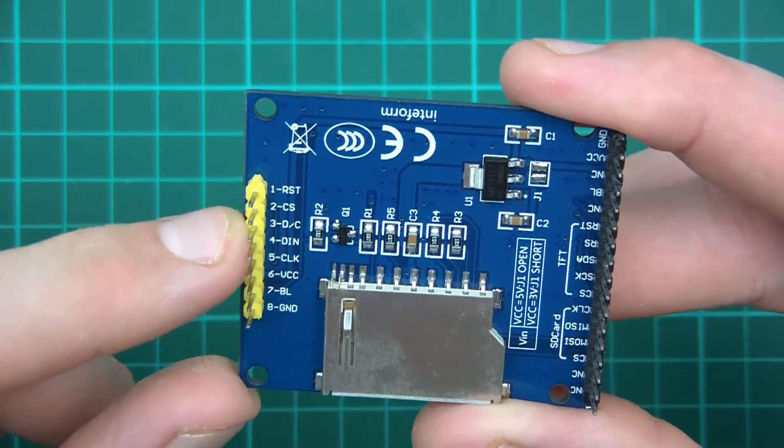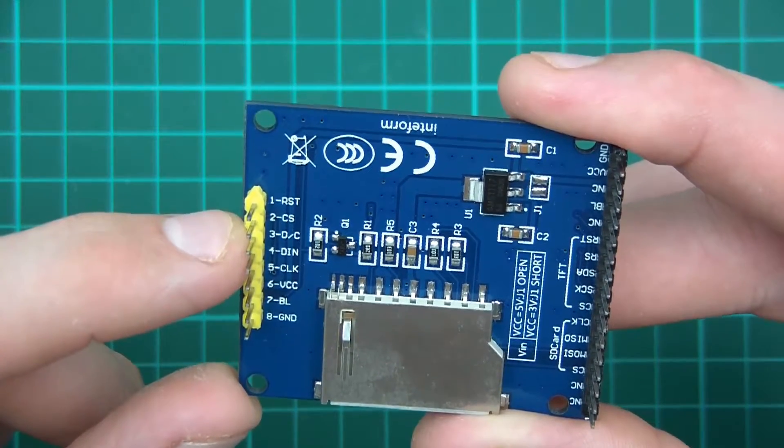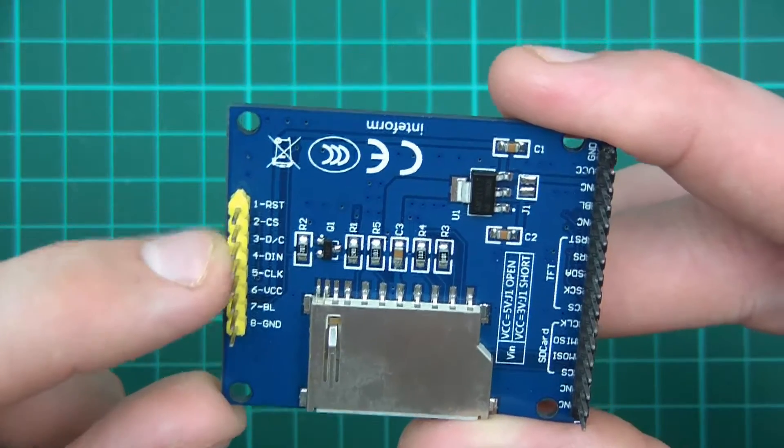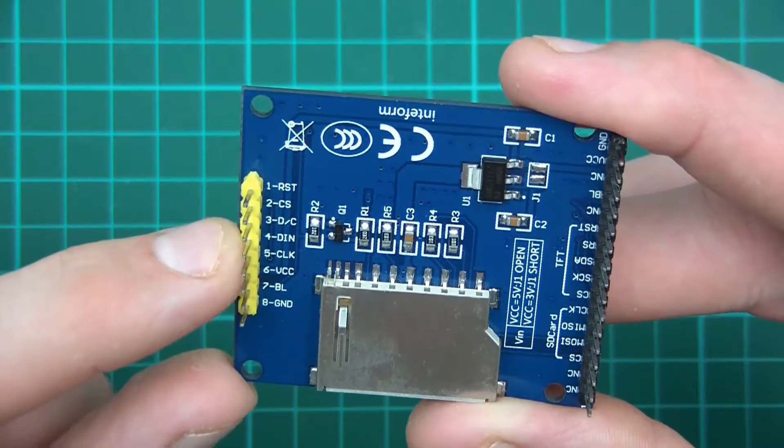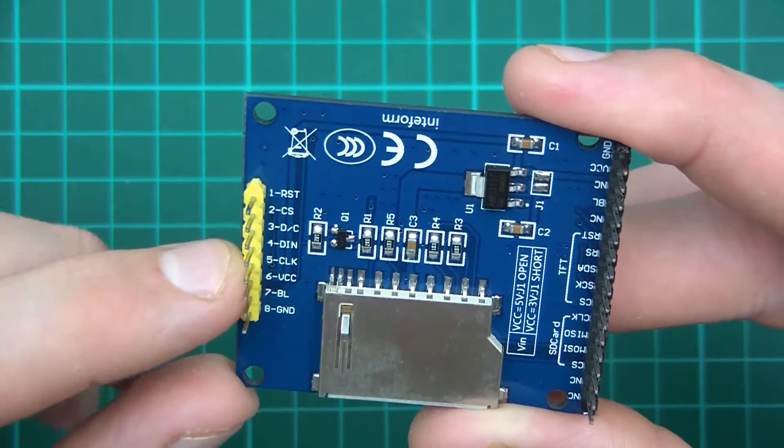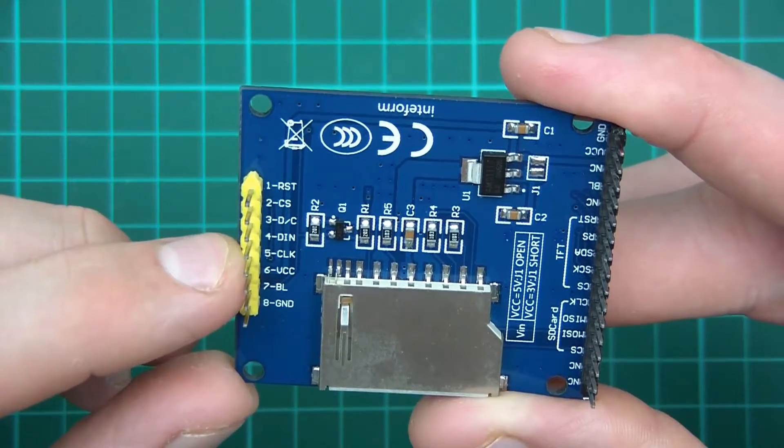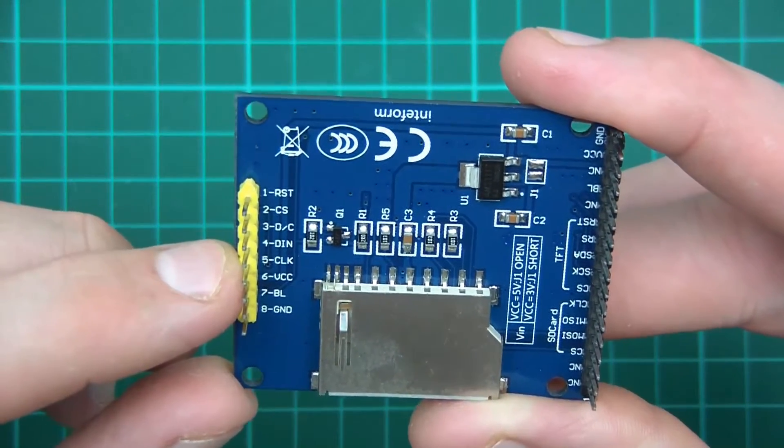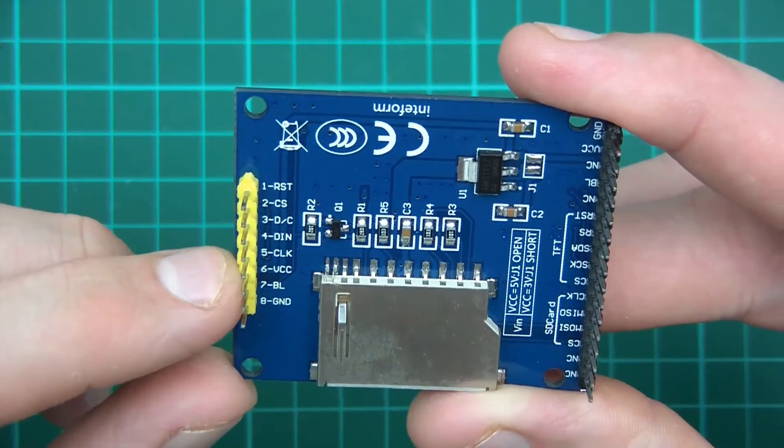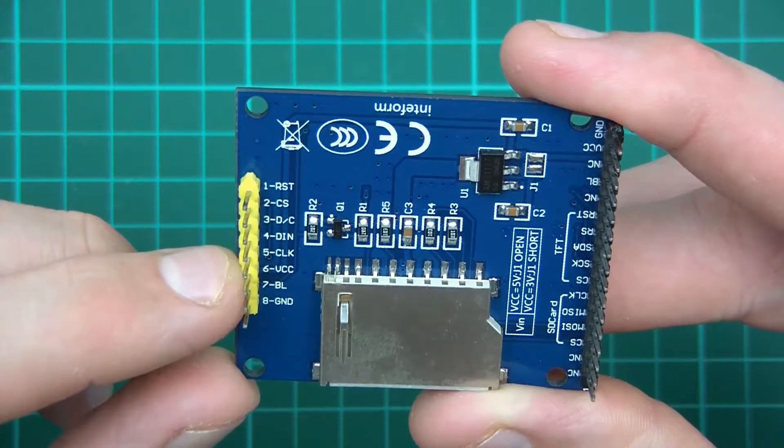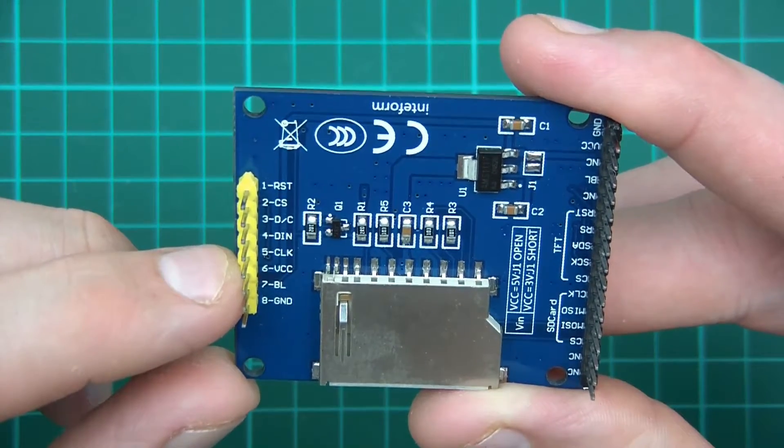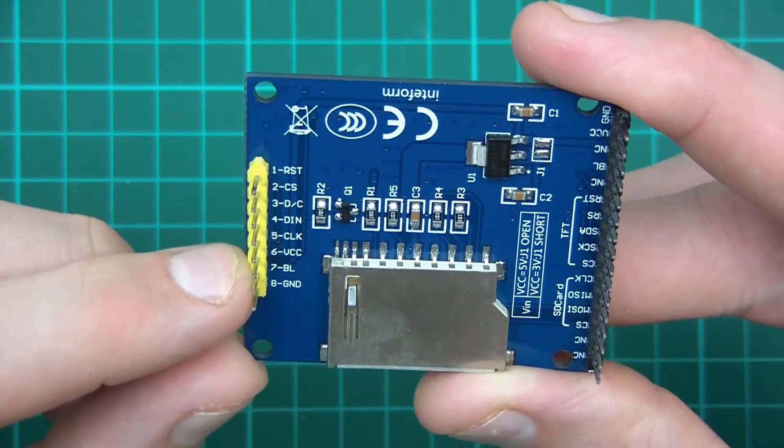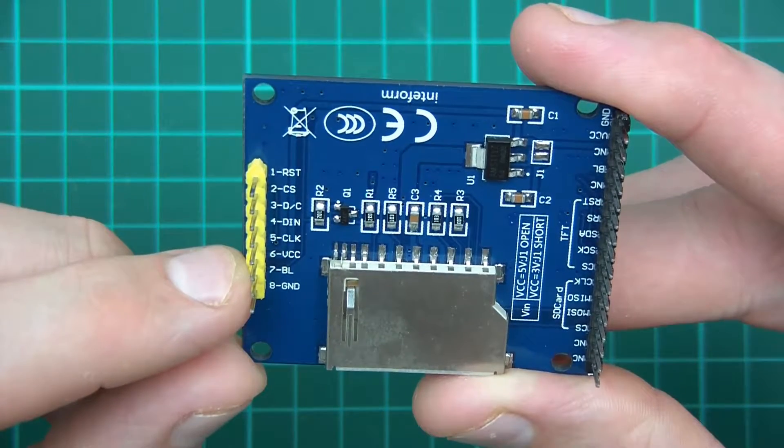We've got CS which is chip select, used in SPI. DC means data command. DIN is data in, also known as MOSI. CLK is an abbreviation for clock, the SPI clock.